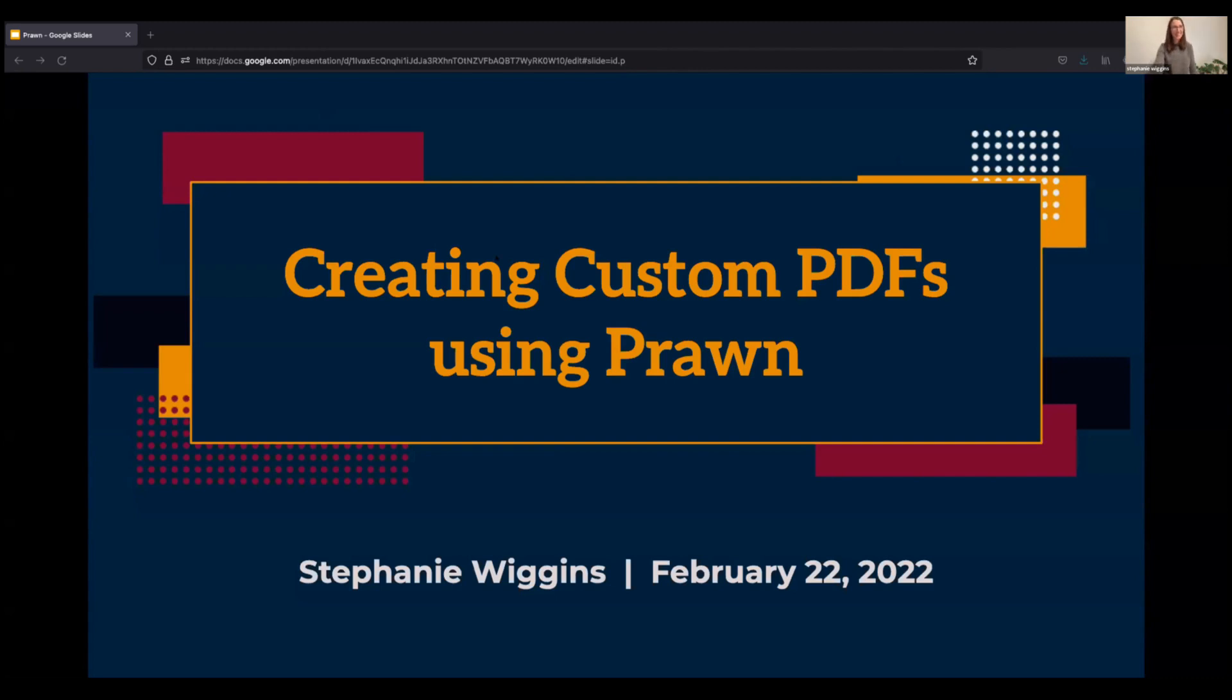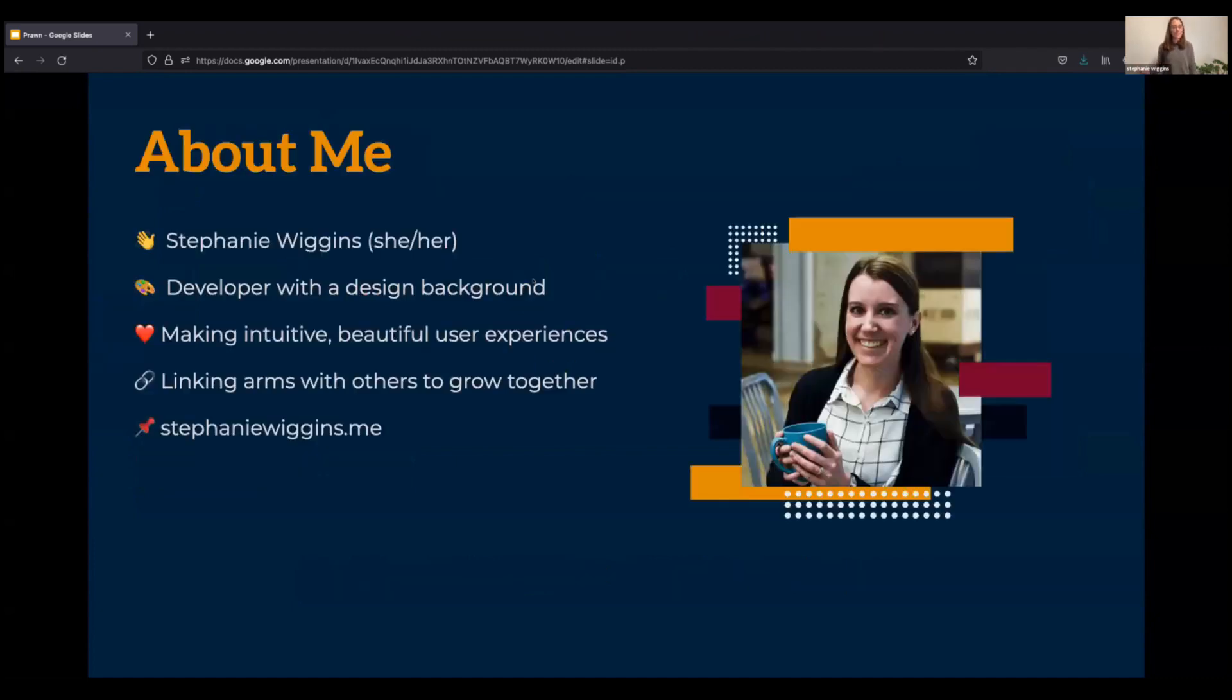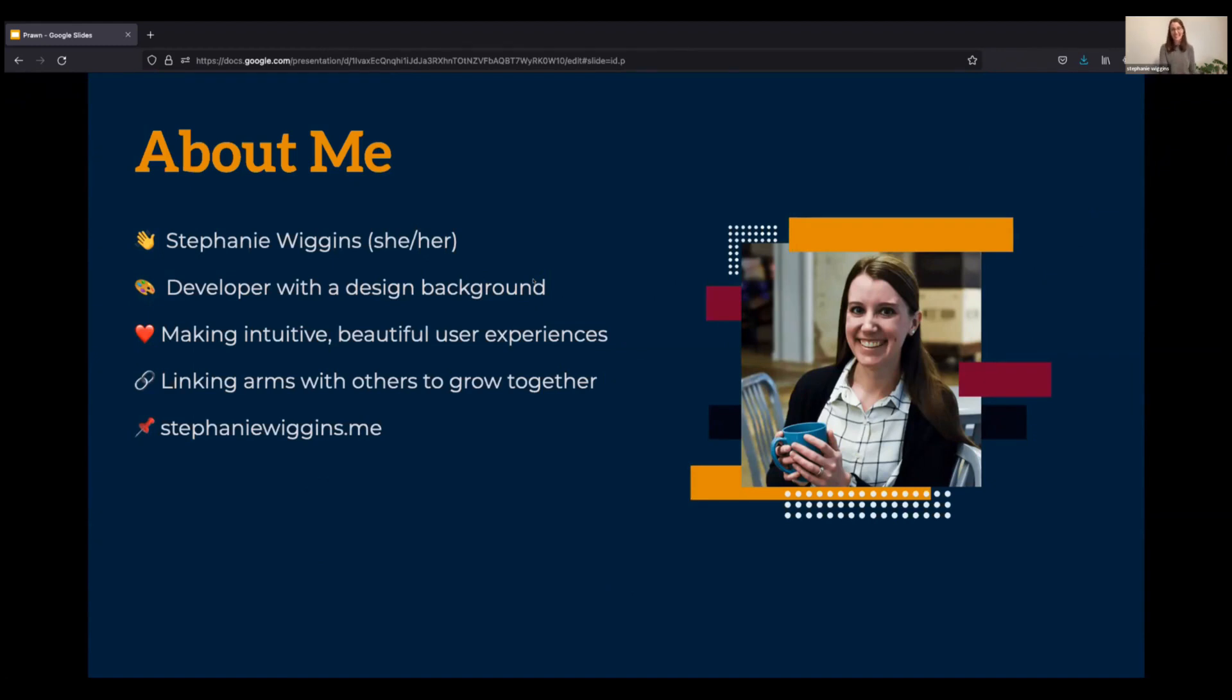So yeah, I'm really excited to share with you all today creating custom PDFs using a gem called Prawn. Again, I'm Stephanie Wiggins. My pronouns are she, her, and I'm a developer with a design background, which is a perspective that I infuse into the work that I do, and I suspect you will hear hinted at today.